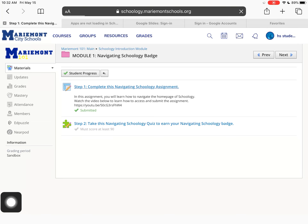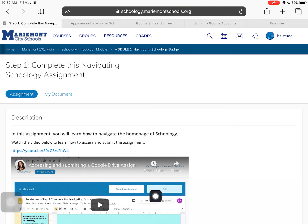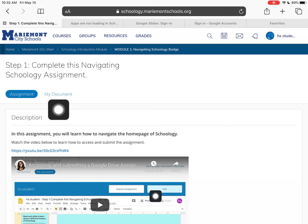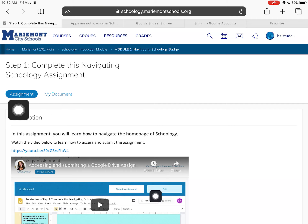I'm going to go ahead and open up my assignment. There are two kinds of assignments in Schoology: the built-in Schoology assignment, and one called a Google Drive assignment — that's a lot like a Google Classroom assignment you may have done in the past. I know this is a Google assignment because it has two tabs: one that says 'Assignment' and one that says 'My Document.' If I see 'My Document,' I know I'm going to be working with Google.